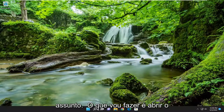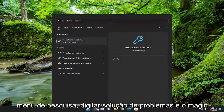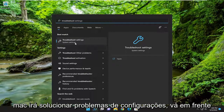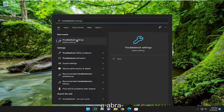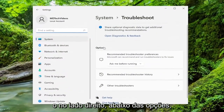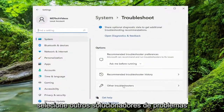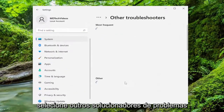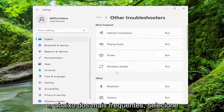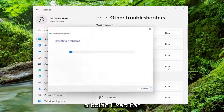So the first thing we're going to do is open up the search menu and type in Troubleshoot. The best match should come back with Troubleshoot Settings — go ahead and open that up. On the right side, underneath Options, select Other Troubleshooters. And then underneath Most Frequent, select the Windows Update Troubleshooter and hit the Run button.